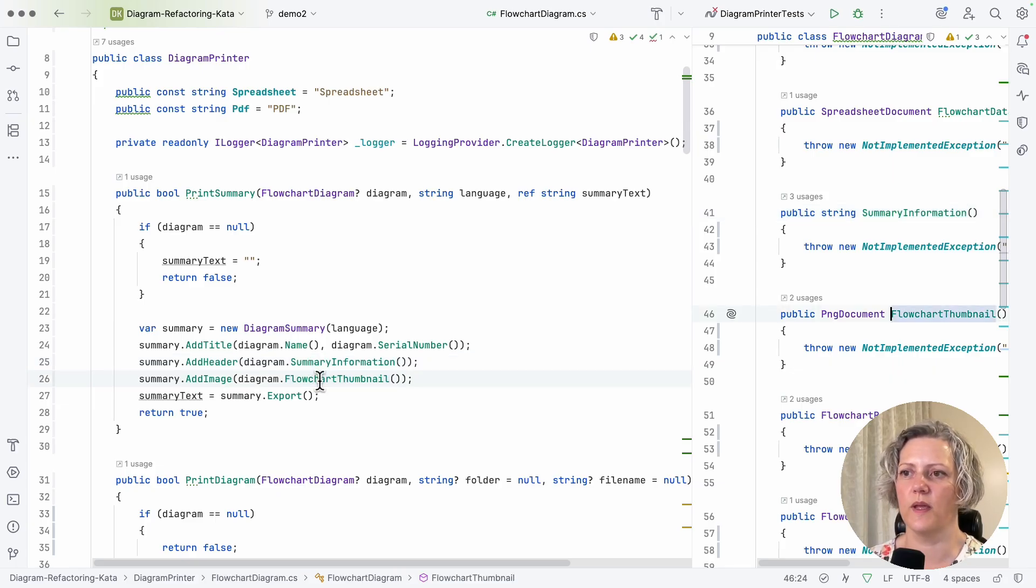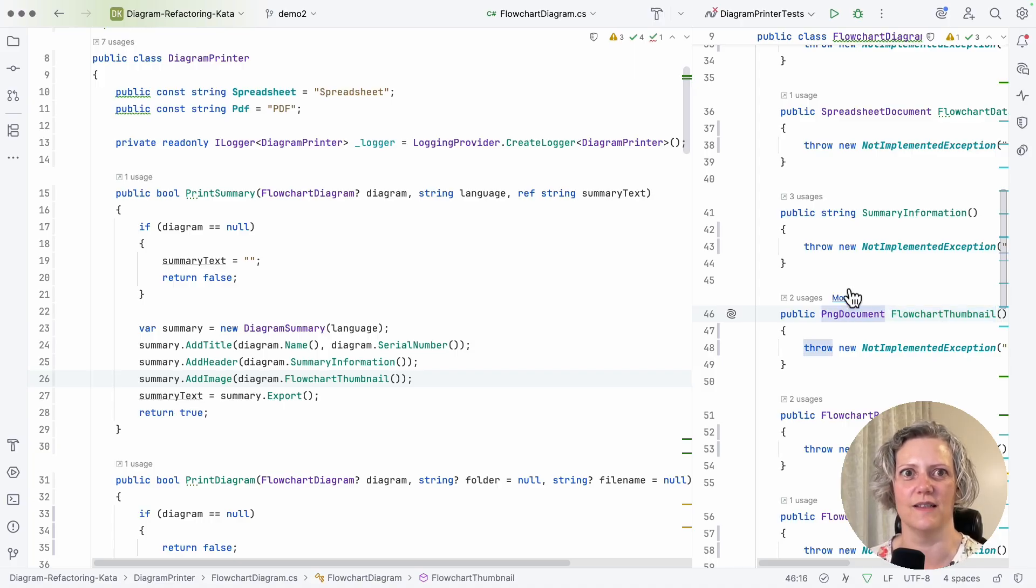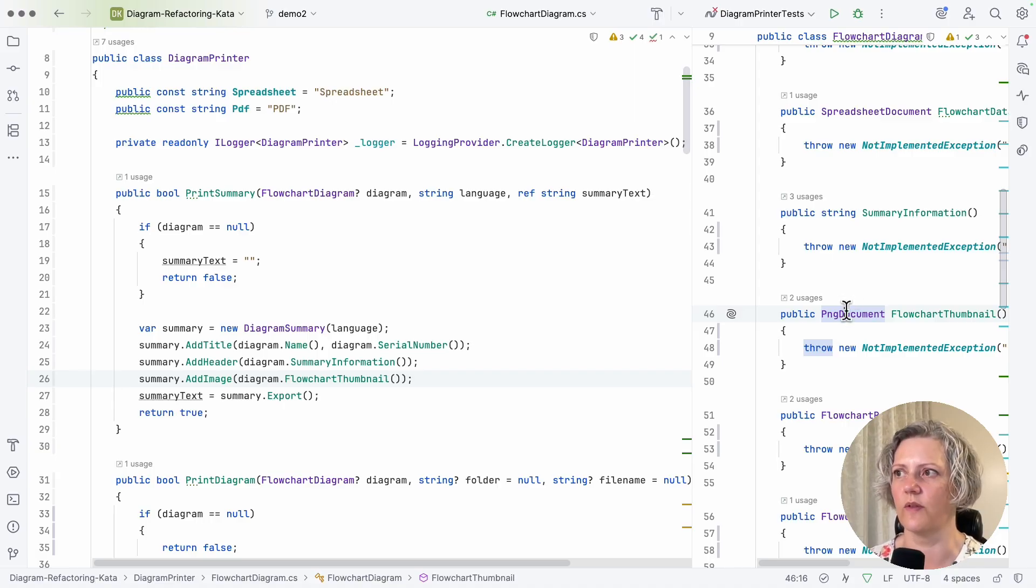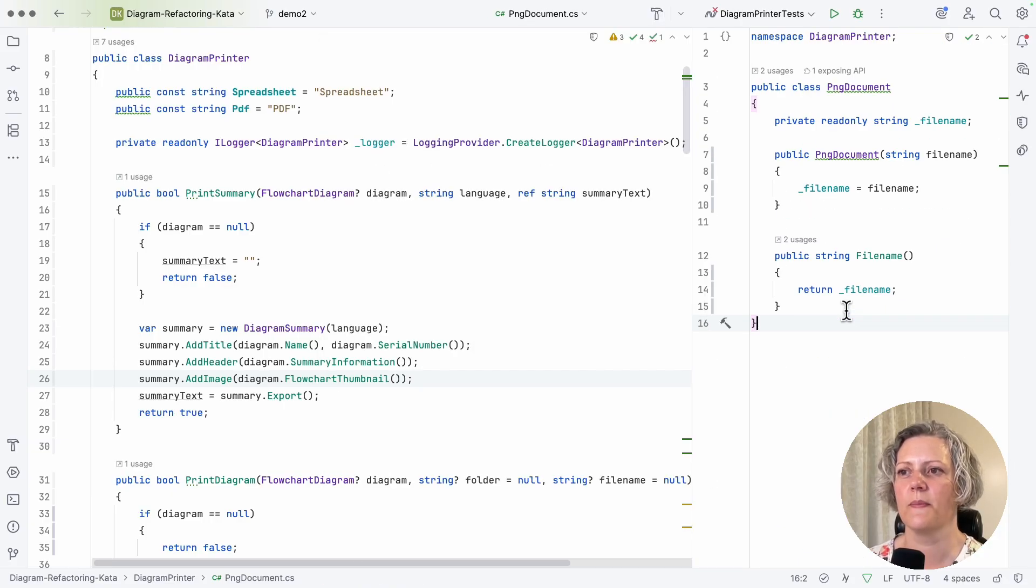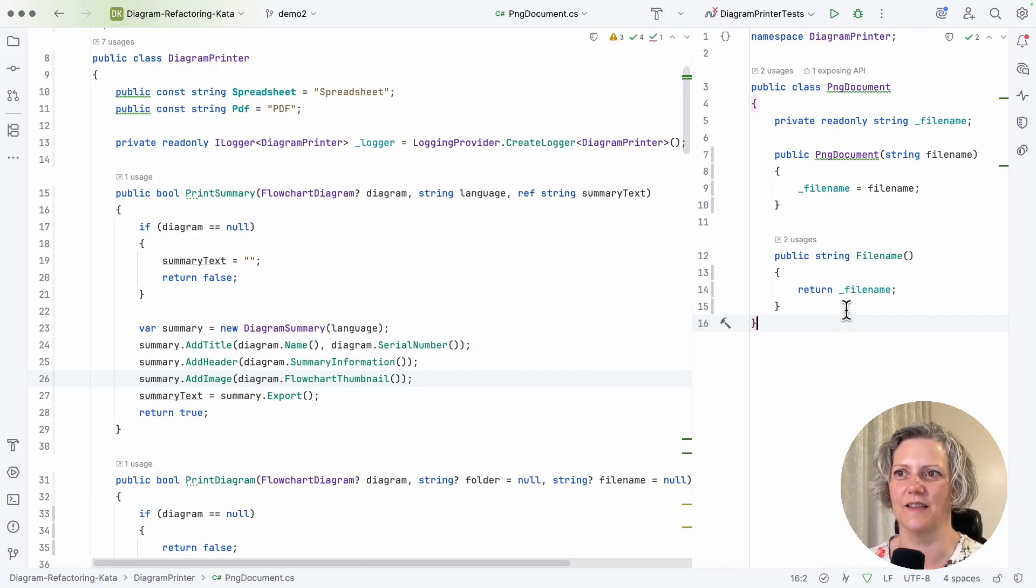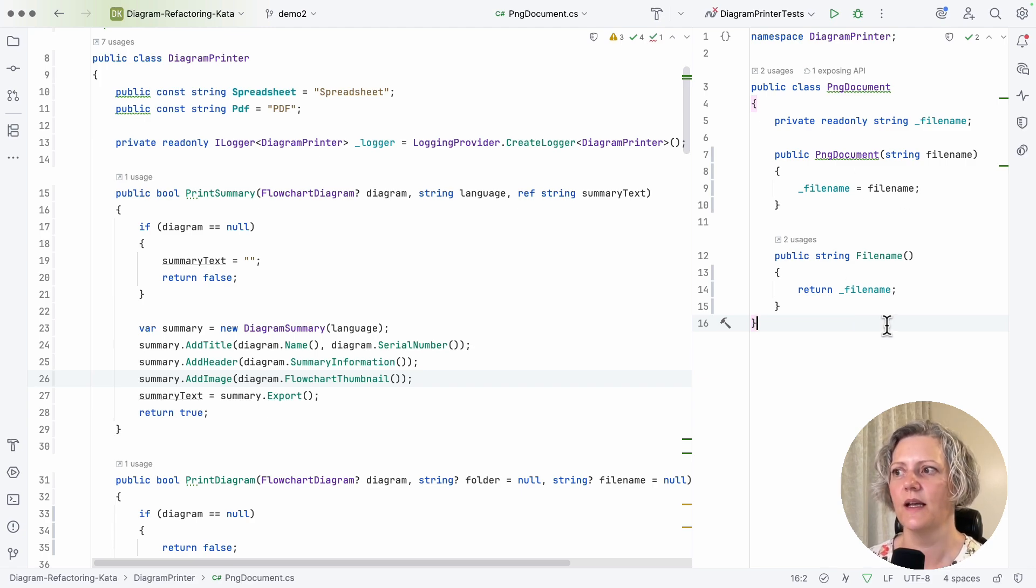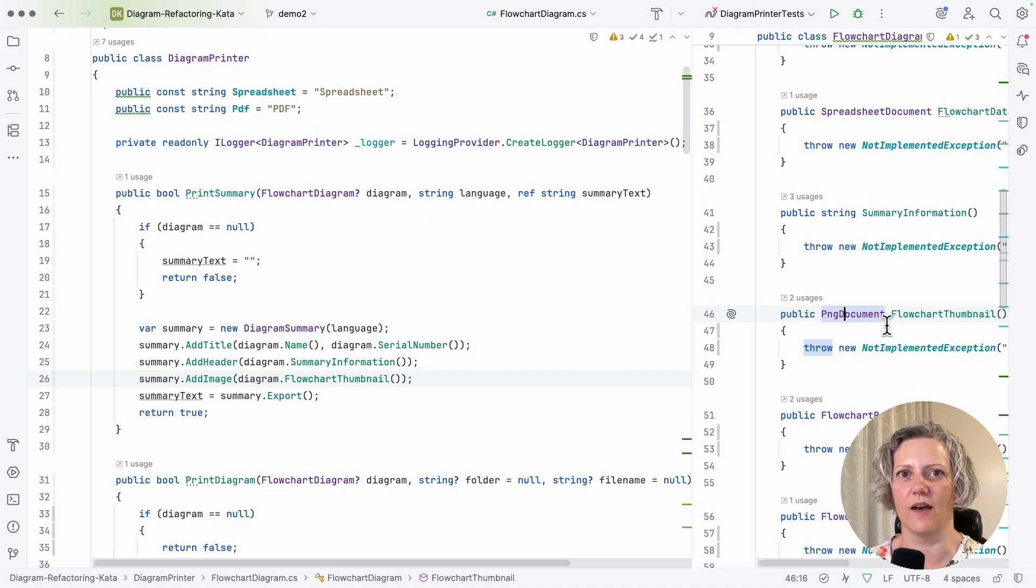flowchart thumbnail. Now that's a PNG document. I'm going through these basically to check that all these return values, these supplies, are things that I could have in my unit test. So I need to just check whether this is one of them. So let's go over and look at PNG document. Turns out this one is fine. It's quite a simple little class. In reality, of course, it might be more complicated, but that's all I need to know. This is OK to have in a unit test.